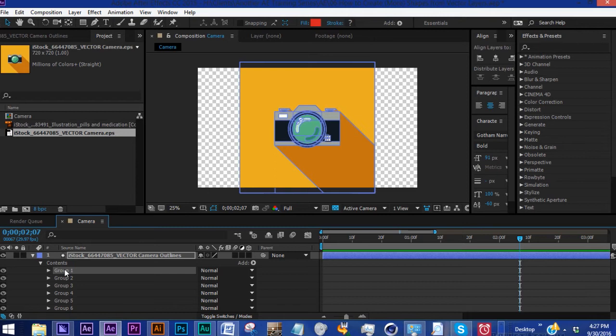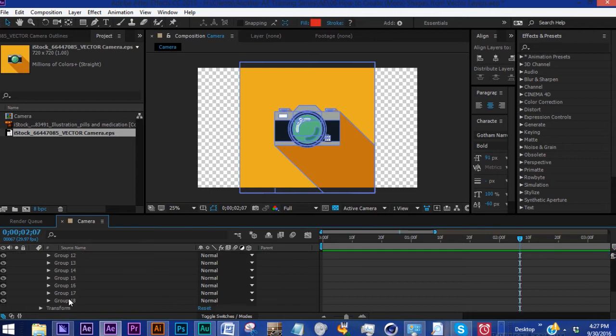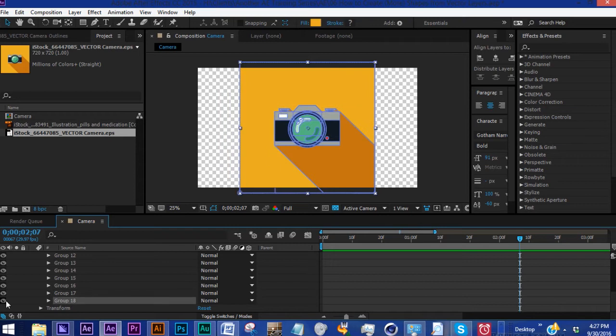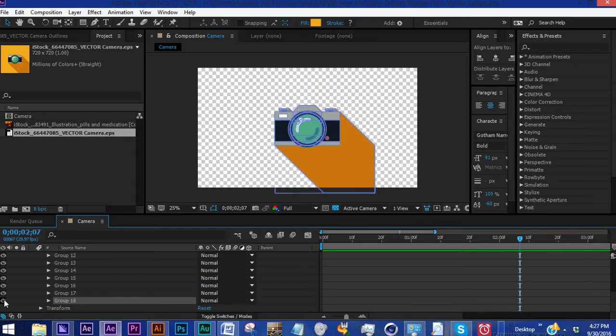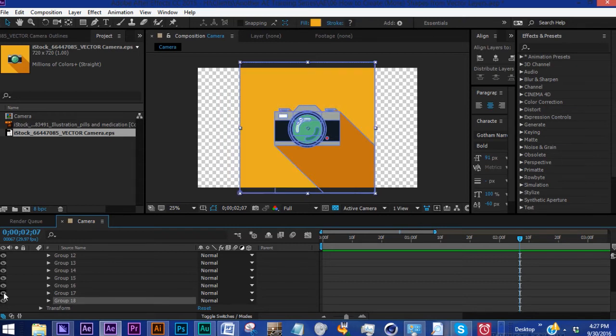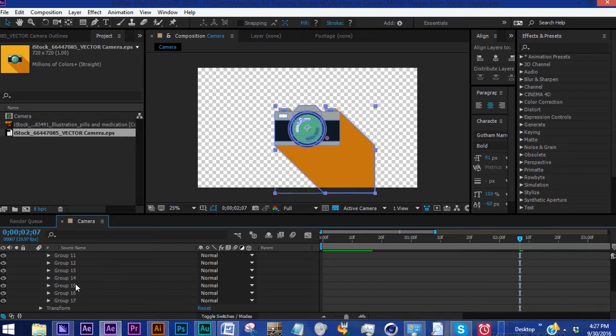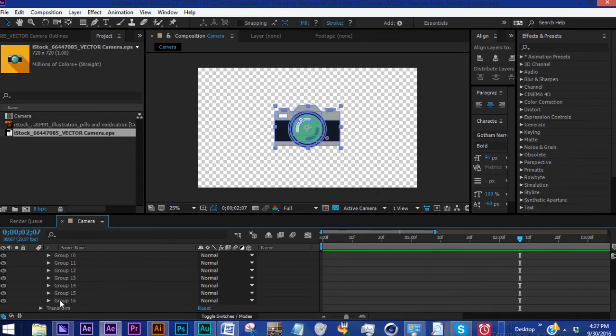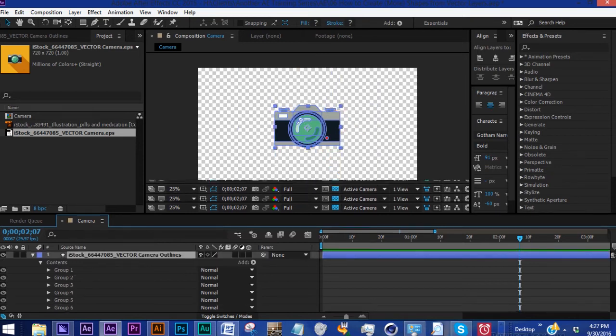The layer you see on top is going to be the first group here, and the last group here is going to be the layer that's behind everything else. This group 18, as we can see, is our background. Group 17, that's our shadow. We can go ahead and just delete both of those.